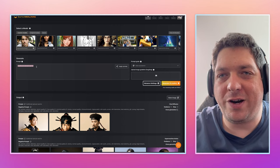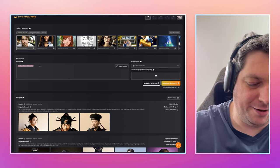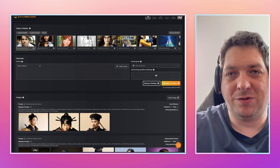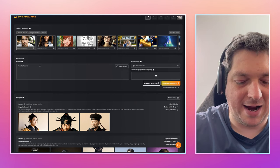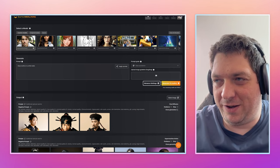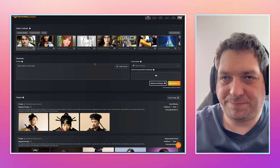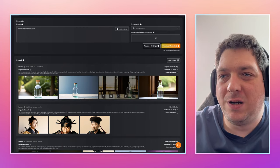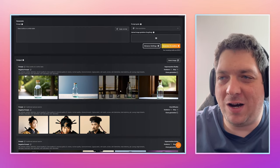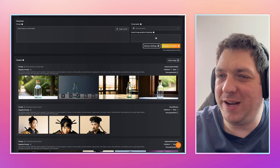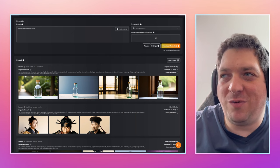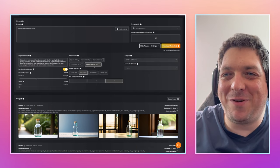If I just want to create something very quickly, I can say 'glass bottle on a white table' and hit generate. There we have four outputs of our glass bottle on a white table. It's pretty good — it does what it says.